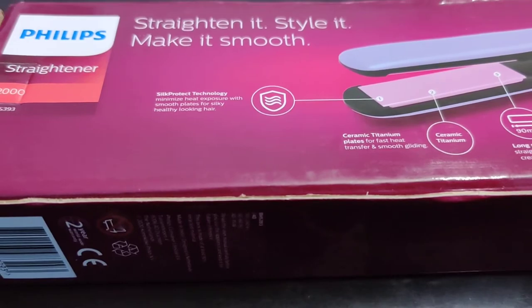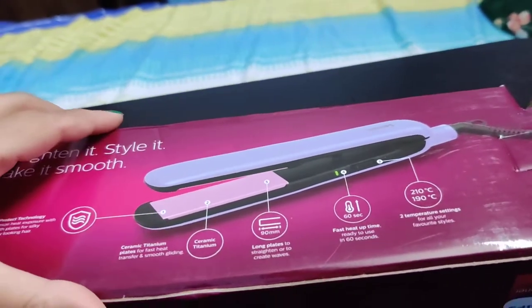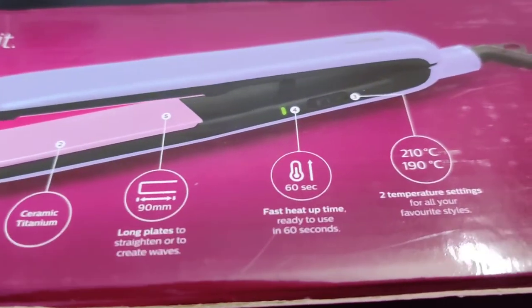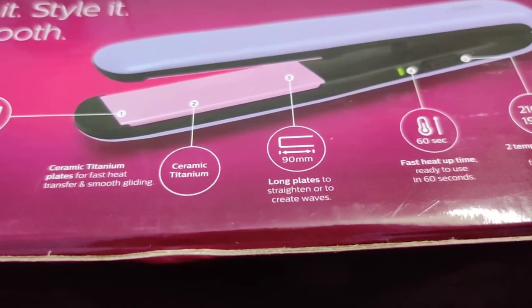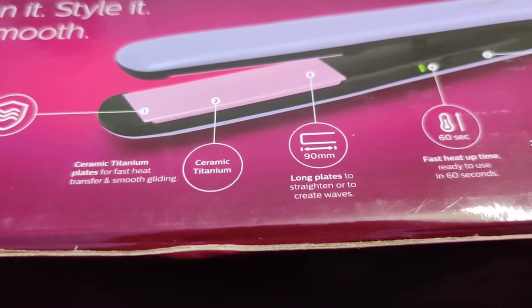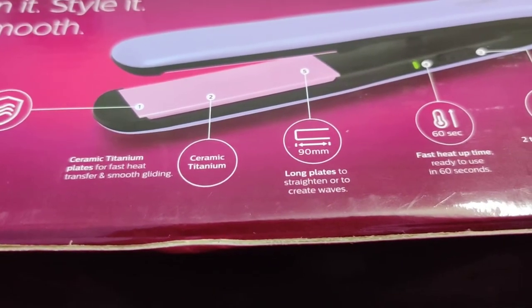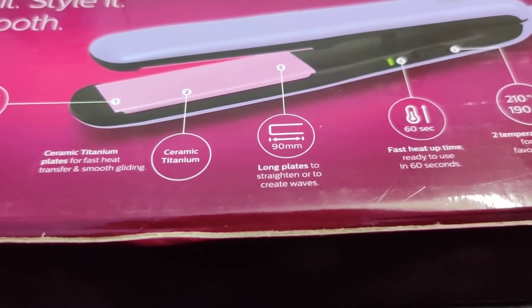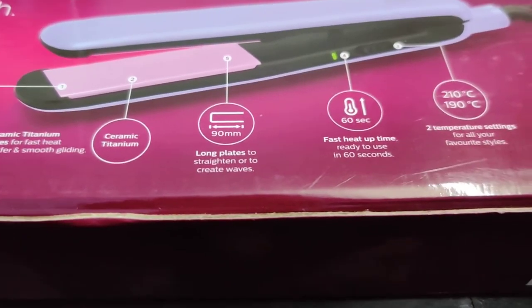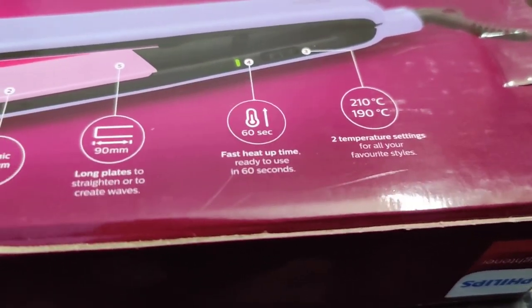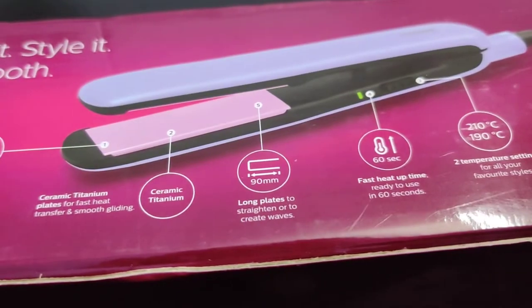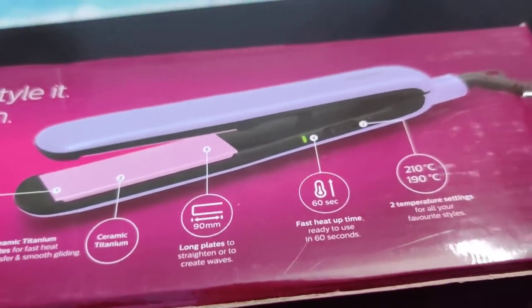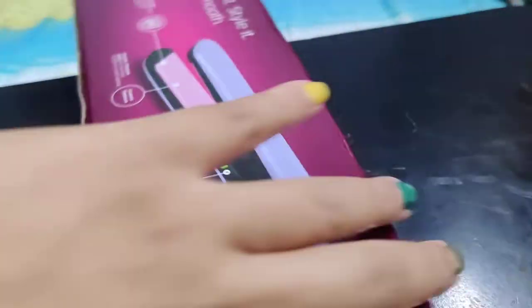So I prefer to get it from Flipkart. Let us see the features of it. The plates are of ceramic titanium which are very smooth and gliding, which glides over your hair. It has a long plate, it heats up very fast, and it has two temperature settings: 210 degrees Celsius and 190 degrees Celsius. So now let's open it and see how it is.